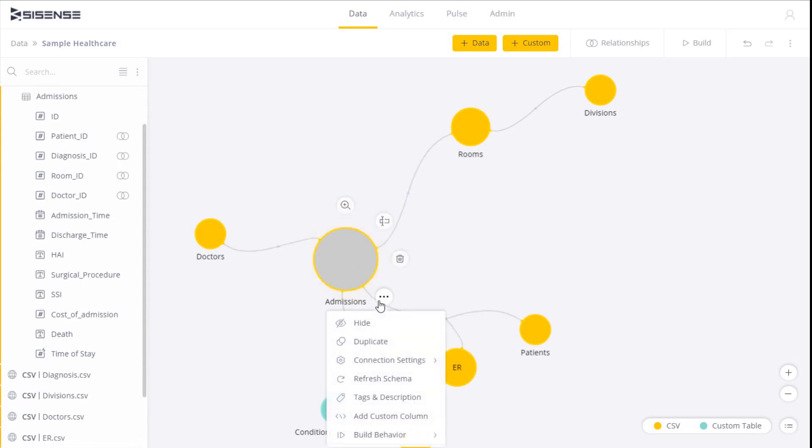Additionally, this menu has two additional categories of settings that we can choose from. The first one is connection settings that we can use to update our settings when our data sources change. Check out the video Changing Connectivity Settings for more information.